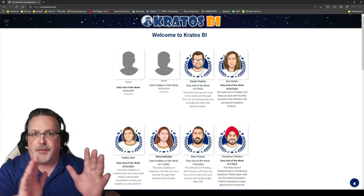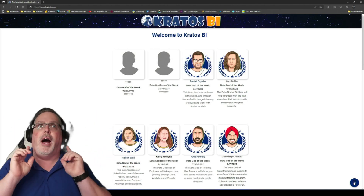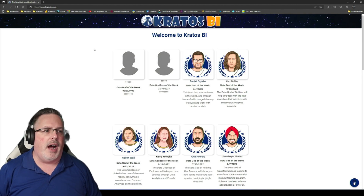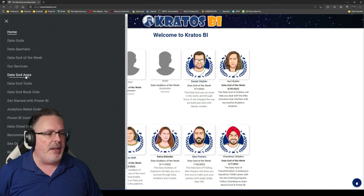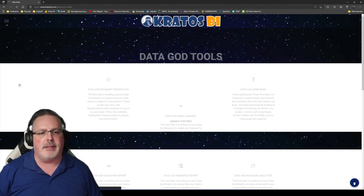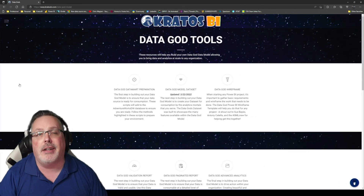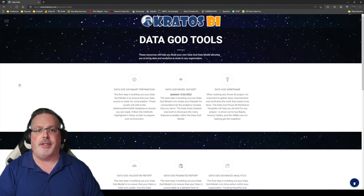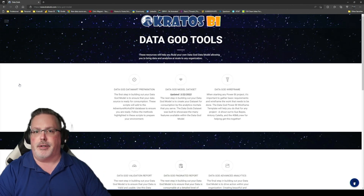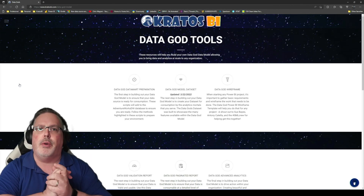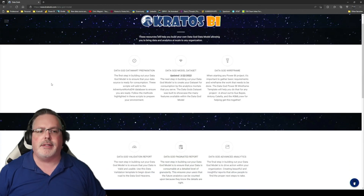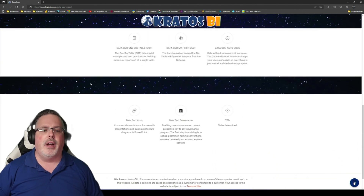This free resource is available at KratosBI.com. Just head on over, go to our menu, go to Data Guide Tools, and click on that. Out here I've got a ton of great tools for you to use if you're trying to advance your builds and what you're doing inside of Power BI and anything analytics — got a whole bunch of stuff out here for you.